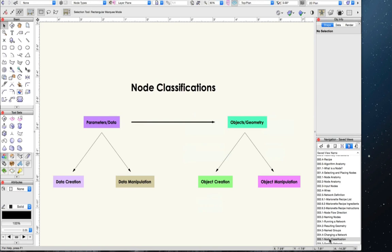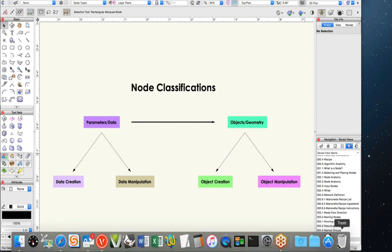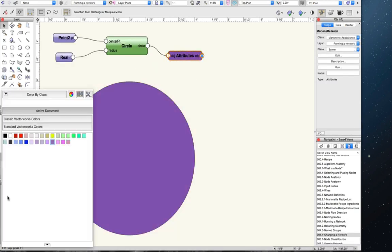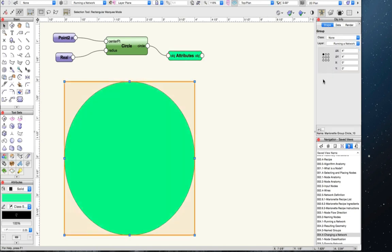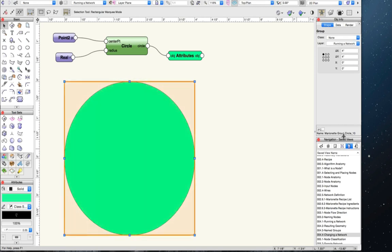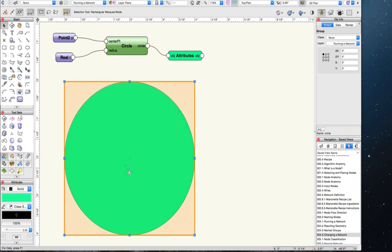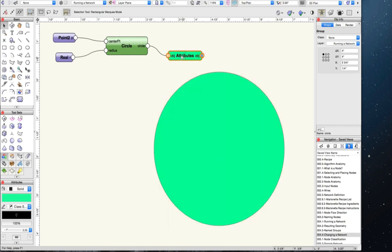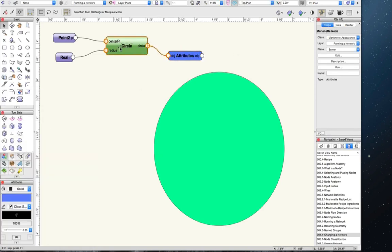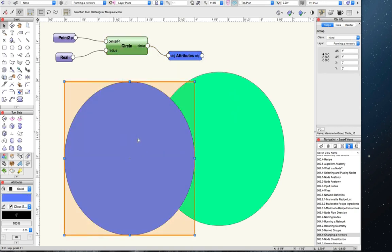If we want to change part of our network and run it again, the new geometry will replace the old geometry. So if we select a new color and run it again, the geometry replaces the old circle with the same name. If you want to keep the old geometry and create new geometry when you run again, there are two ways: you can ungroup the geometry, which disconnects it from the Marionette network, or you can rename it. Once renamed, the next run creates new geometry without replacing the old one.